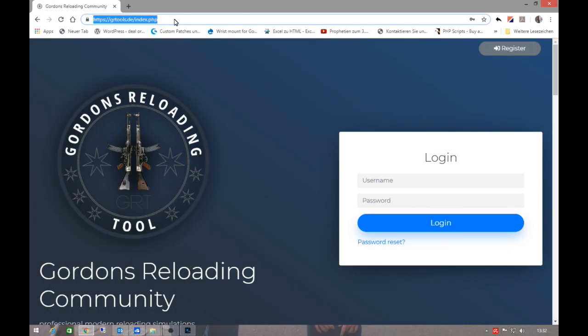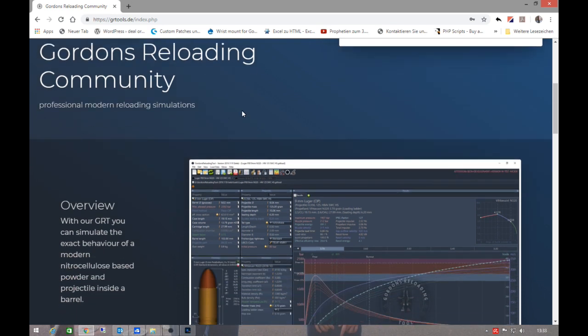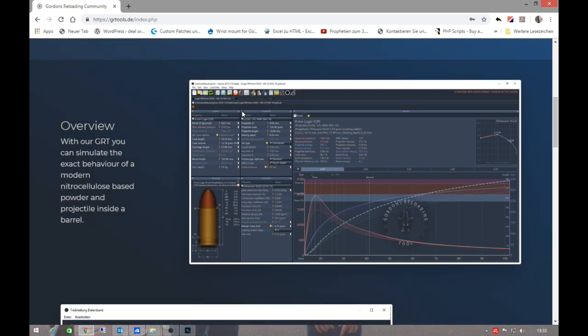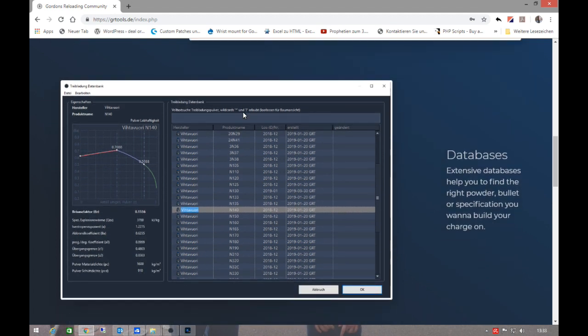All you have to do is check out the website from Gordon. It's grtool.de, and I put the link in the video description as well. Then you can register yourself for free and download the software for free.